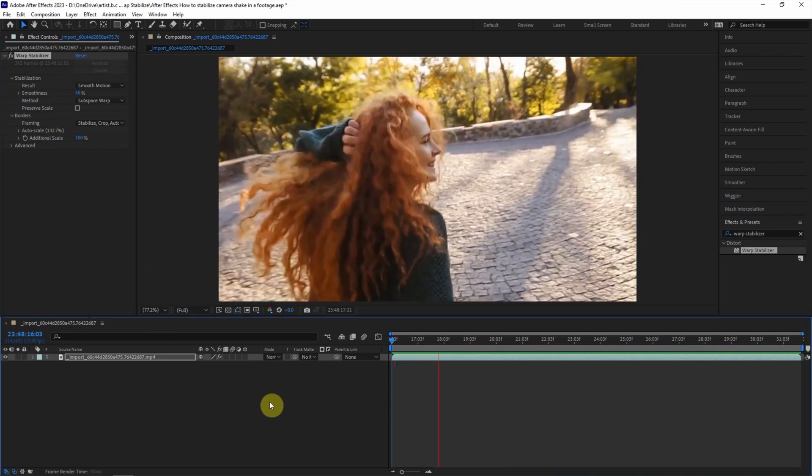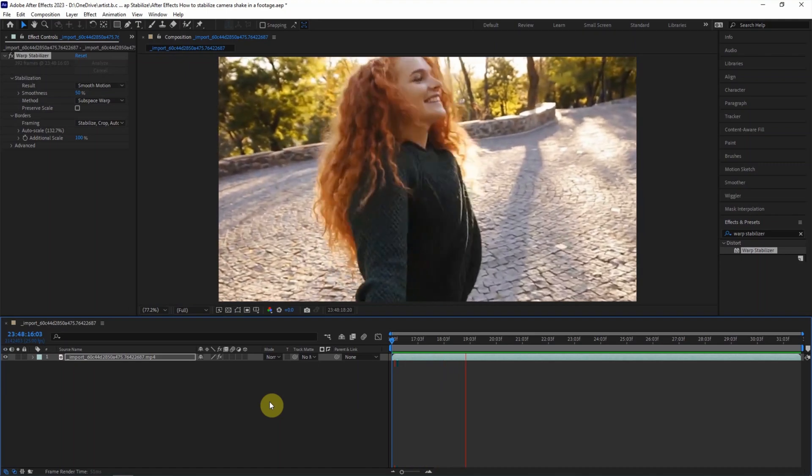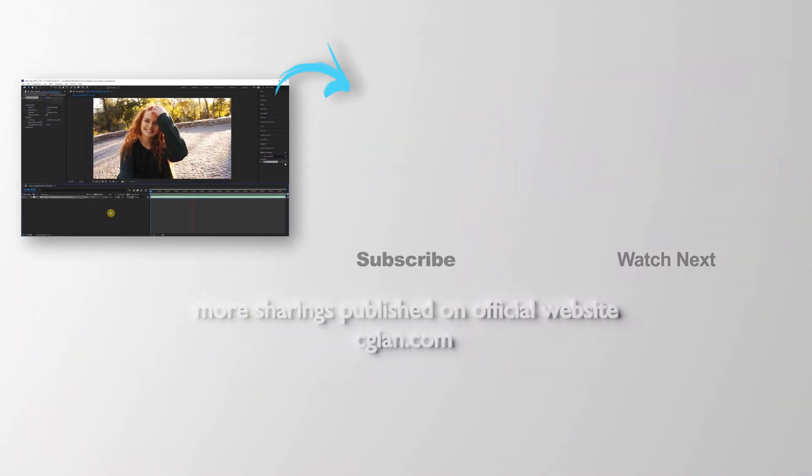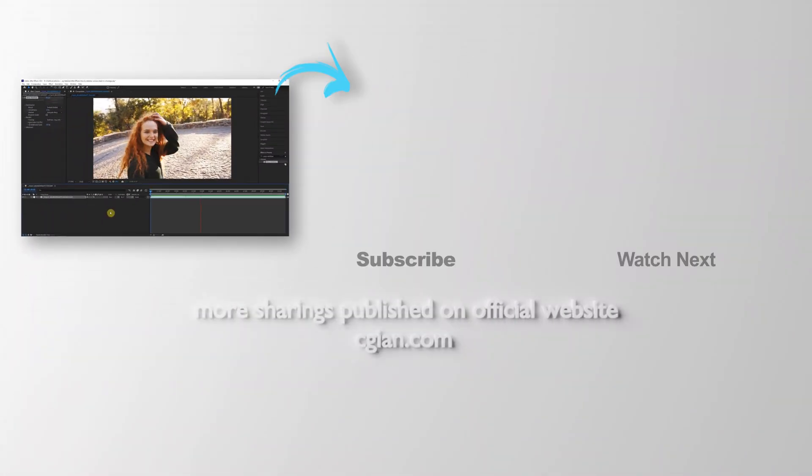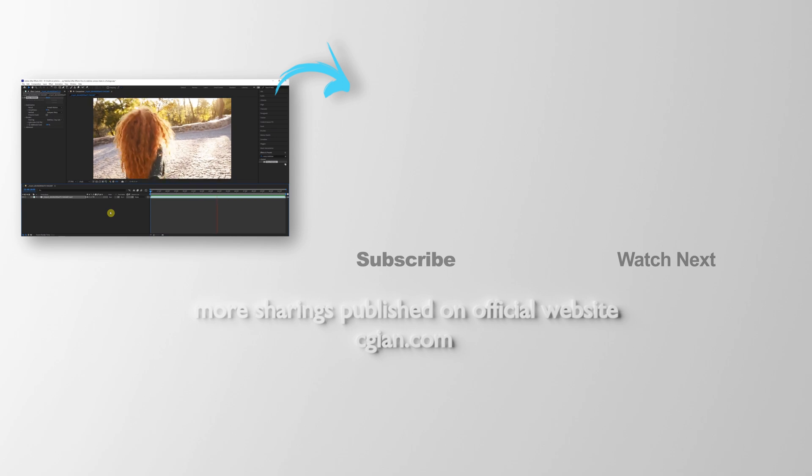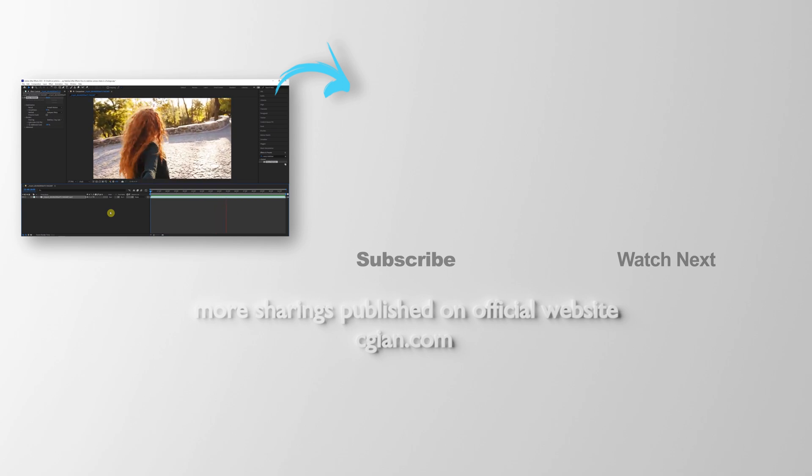We can see that the video is stabilized. This is how we can stabilize the footage or video in After Effects.